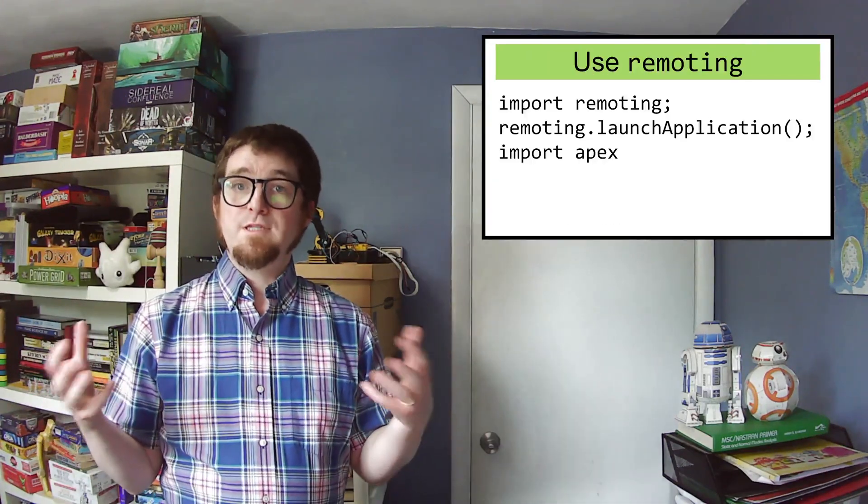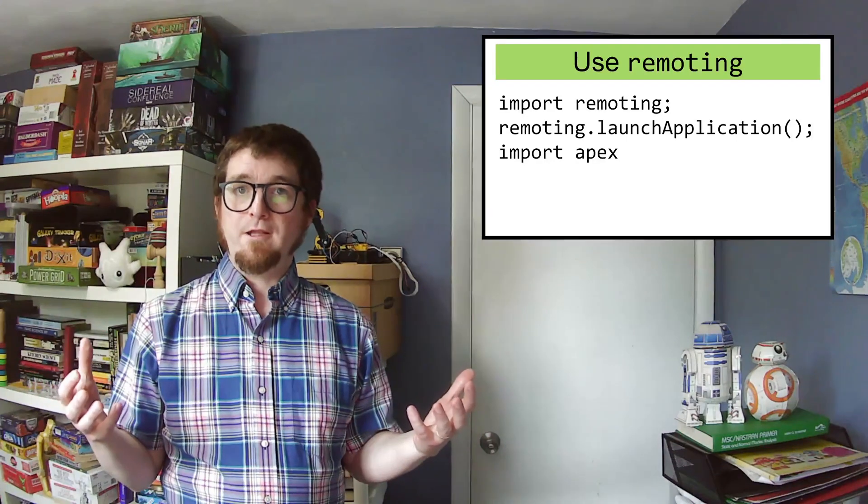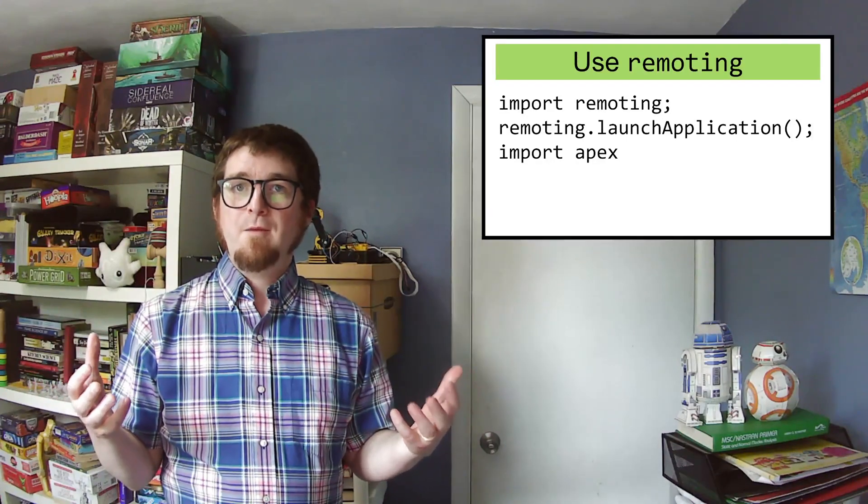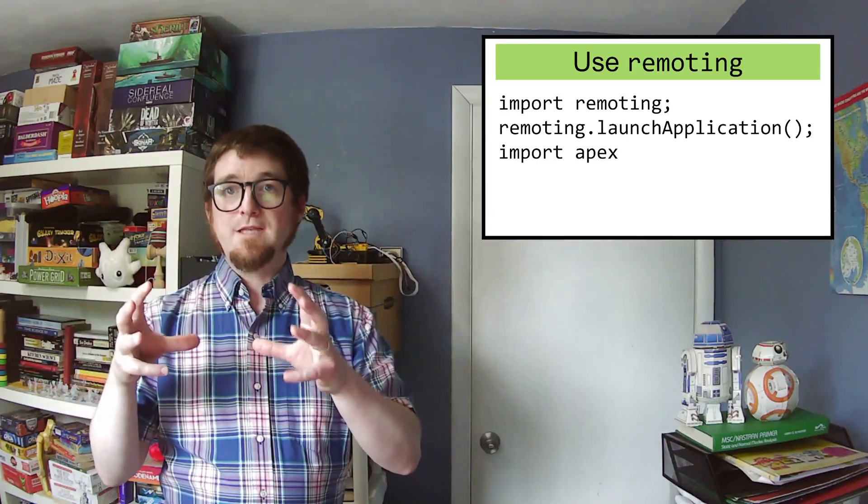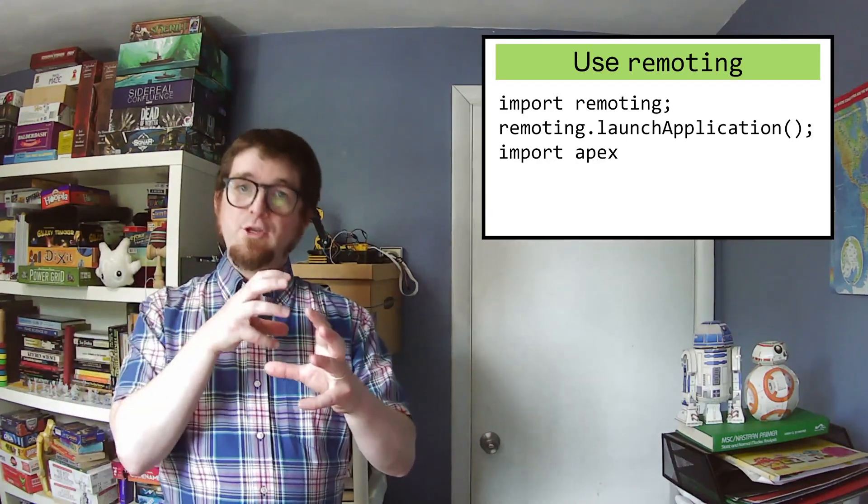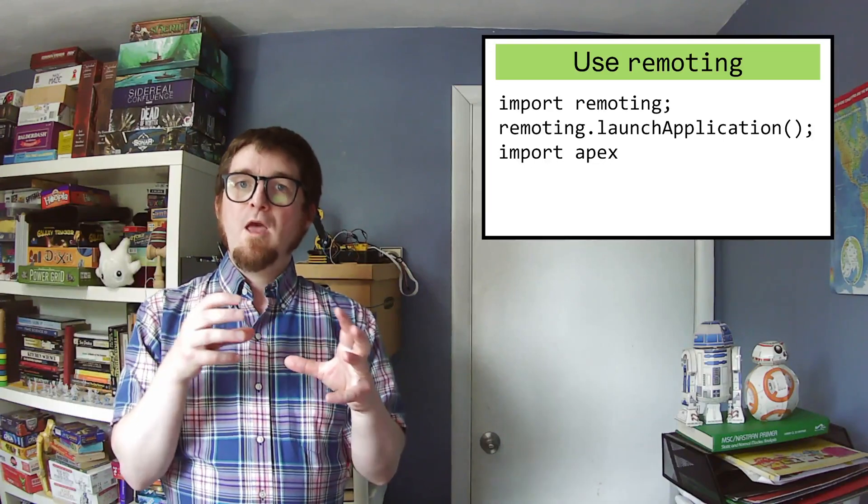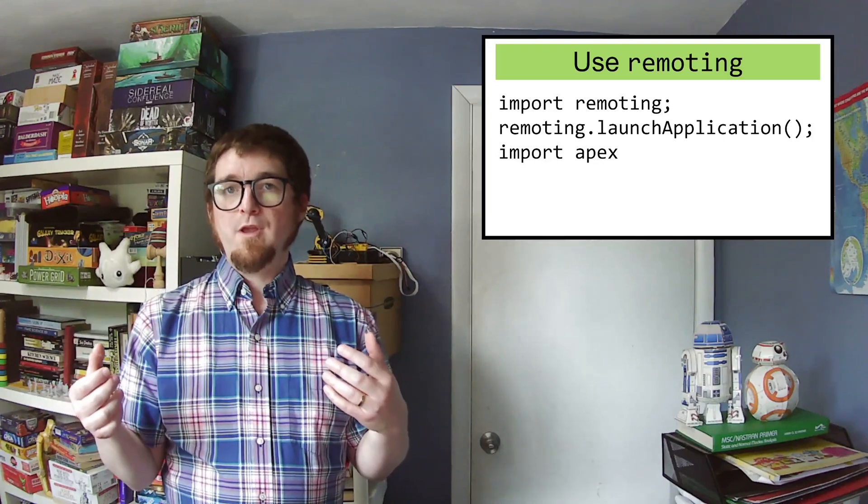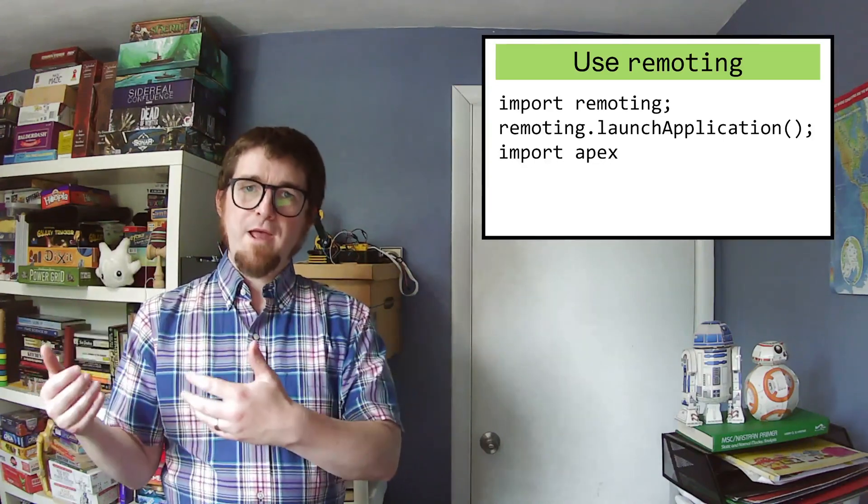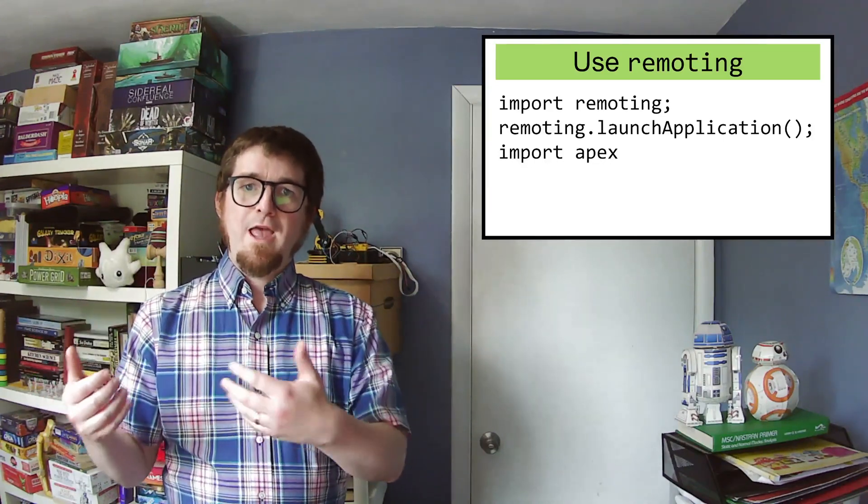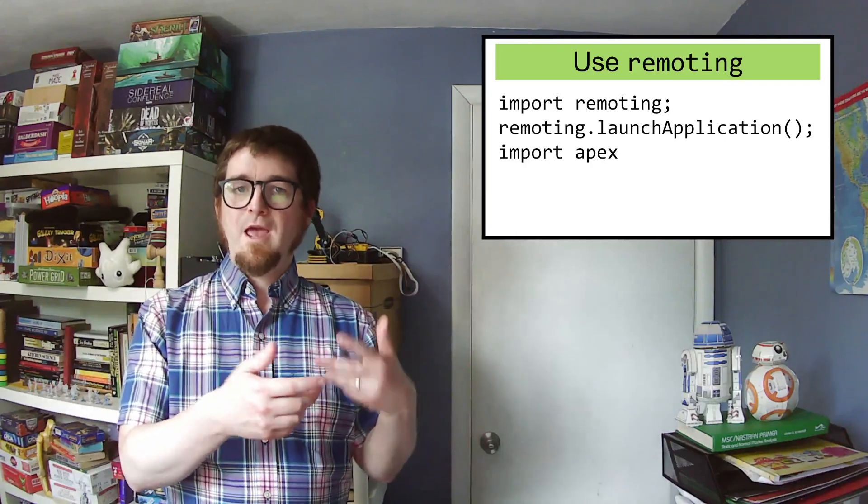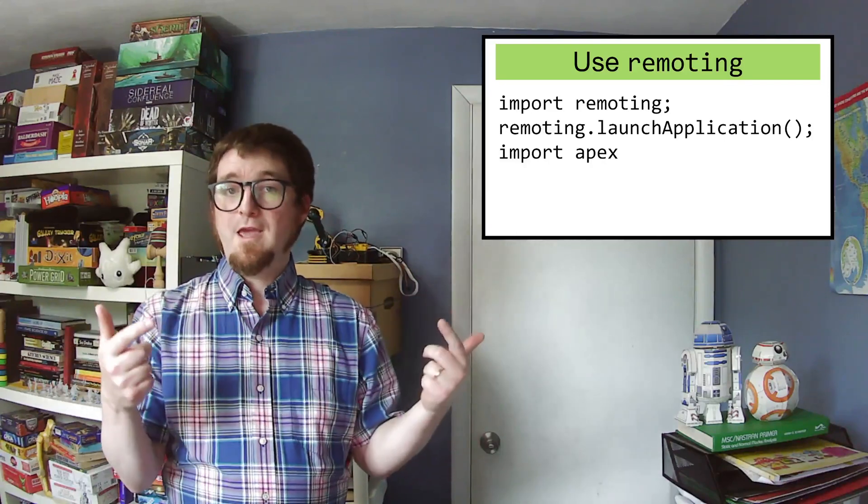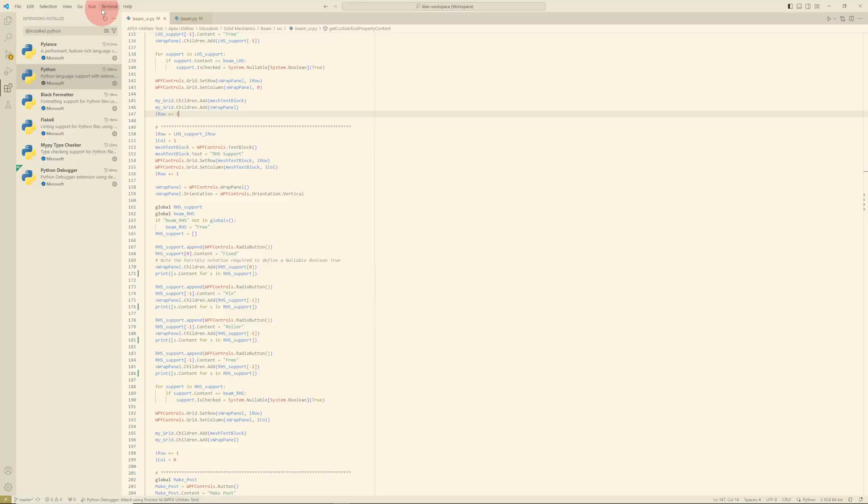Remoting lets you see how Apex is thinking about your finite element model by letting you create a Python session that can actually communicate with Apex. When you do remoting, you'll typically create a Python shell, have that shell launch Apex, and then you can talk back and forth with Apex using Python.